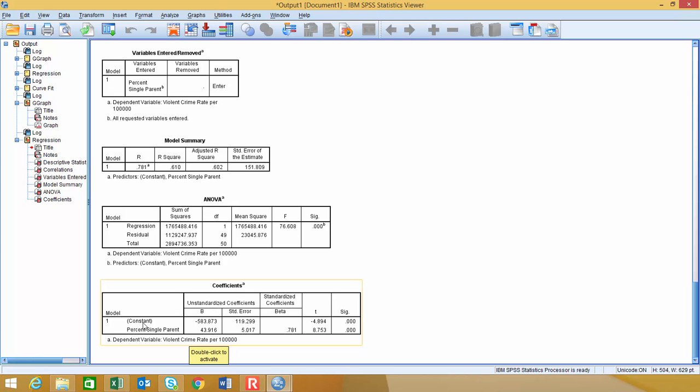So the constant, this is our y-intercept right here. So that's negative 583.873, so that's our y-intercept. And then our percentage single parent, this is the value that's attached to the, actually this is the slope, it's attached to the x-variable. So that's 43.916 is our slope of that linear regression equation. So that gives us our coefficients.